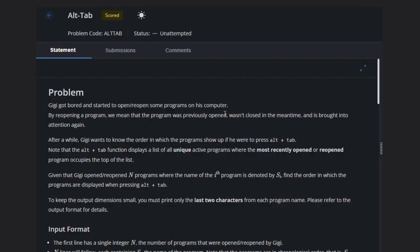Hello, welcome back to our YouTube channel. Today we are going to see the Codeforces problem Alt+Tab. Let's read the problem statement. So Gigi got bored and decided to open and reopen some programs on his computer.